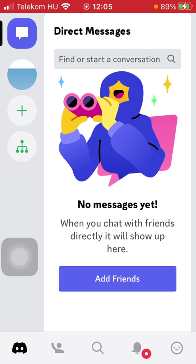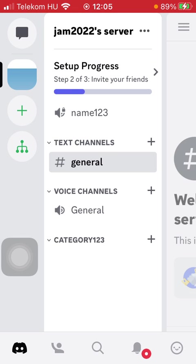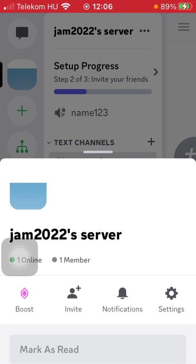Now let's jump into it. First of all, open the application on your phone. After that, click on the Discord icon down below on the left side corner, then click on the server image at the top on the left side. After that, click on the more icon next to your username at the top or the server name.